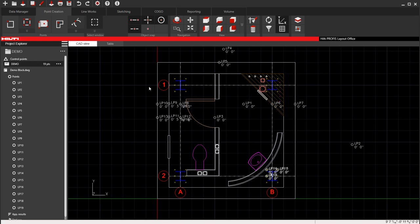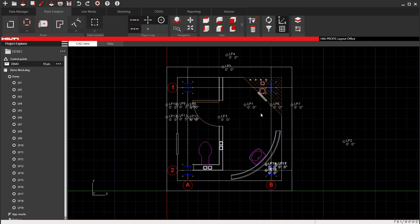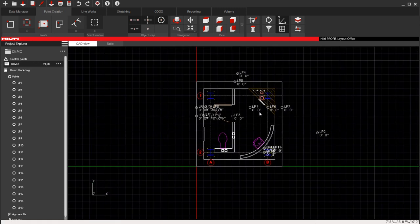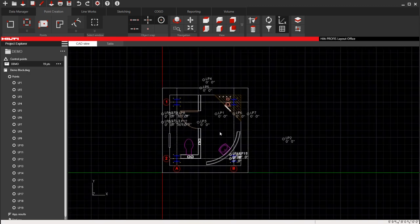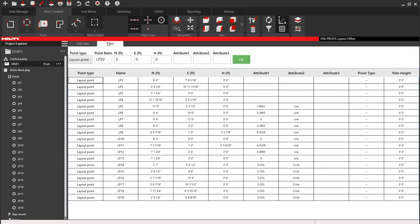So how do you take your points now and prepare them for an export? The first thing I usually do is go to this table view and I make sure that everything looks good.